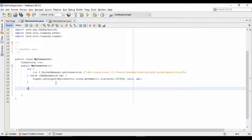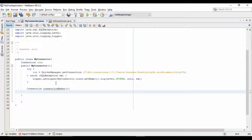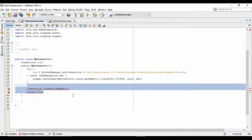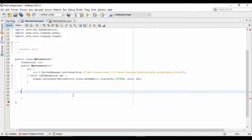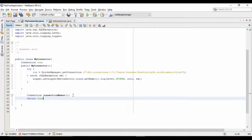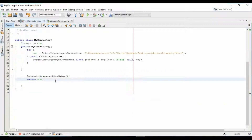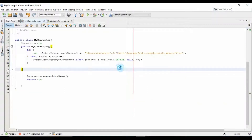Now simply create a method which will return a connection object. I am creating the connectionMaker method here. It should be created outside the constructor. So we have created our connection class.